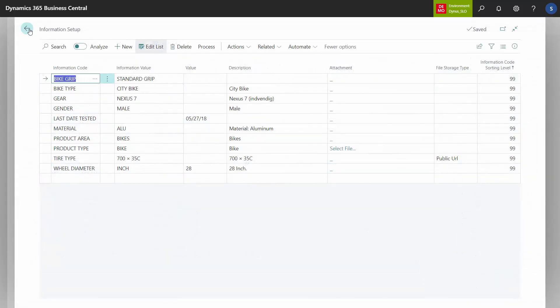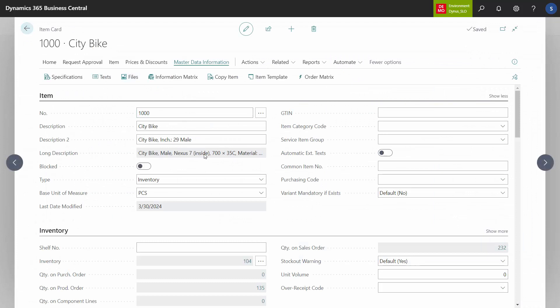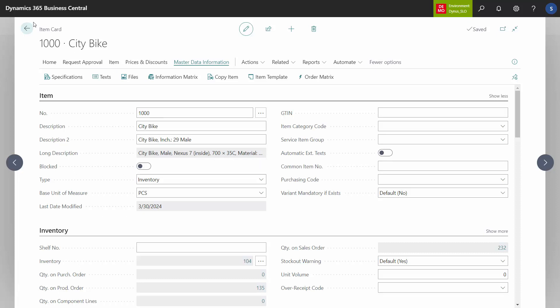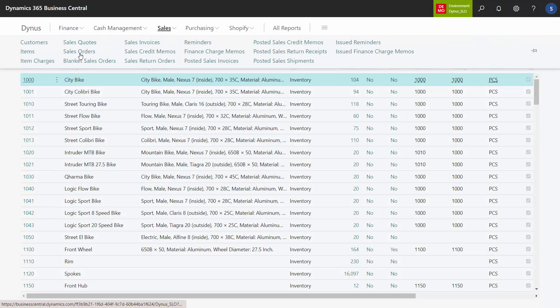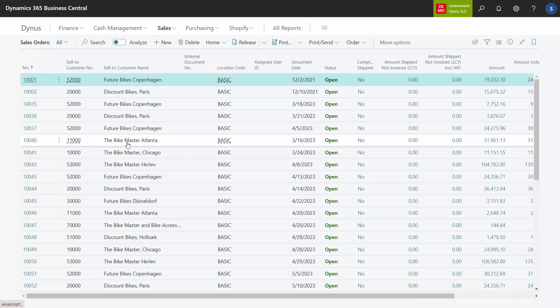So if we look at the long description, I would expect the gear just to say 'Nexus 7 inside,' and the wheel diameter to say 'wheel diameter 28 inches.' Whereas if I create a sales order for item 1000, or a sales order line — let me just try to do that.